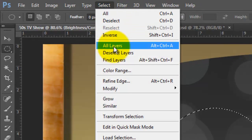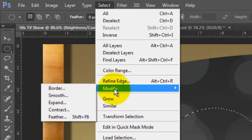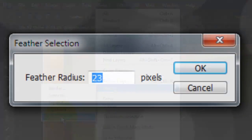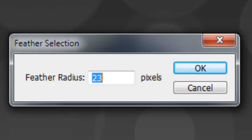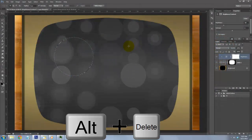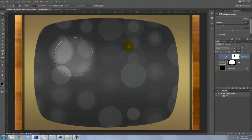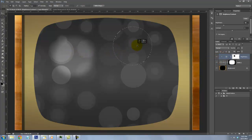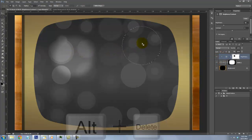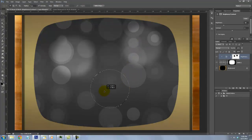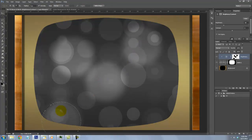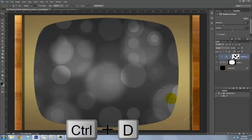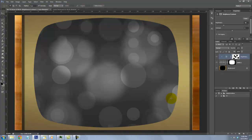Go to Select, Modify and Feather. We'll feather it by 23 pixels. Press Alt or Option plus Delete to fill the selection in the layer mask with black and then move the selection to another area. Fill it with black again and continue to do this a few more times to create a kind of spotlight effect. To delete the selection, press Ctrl or Cmd plus D.